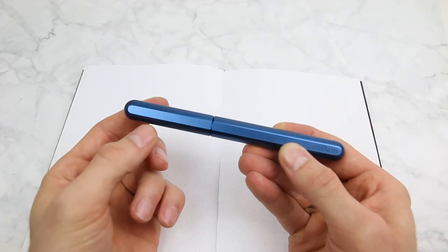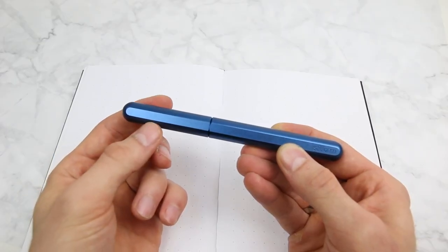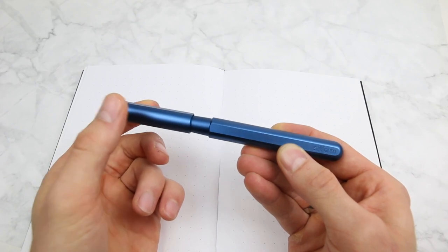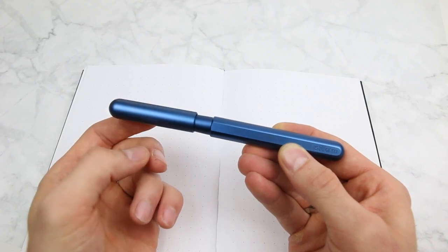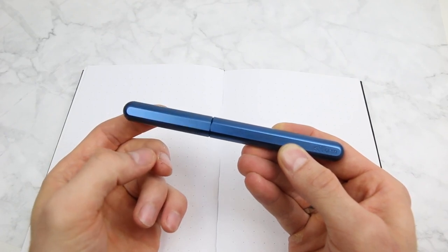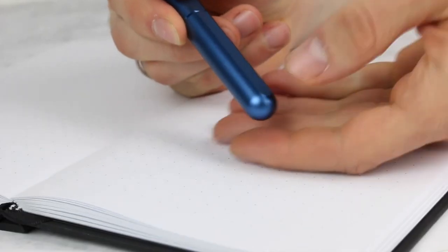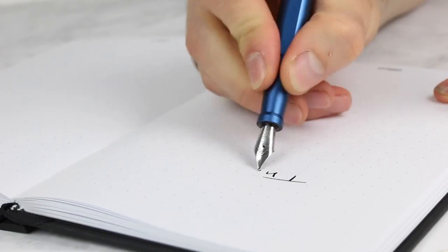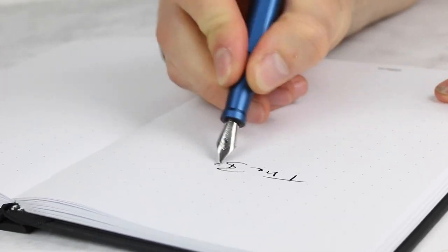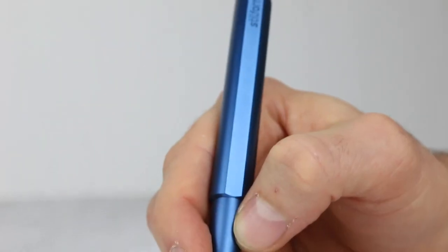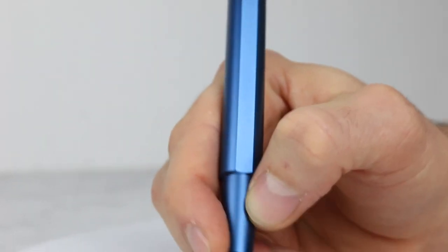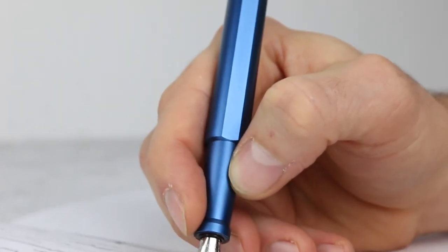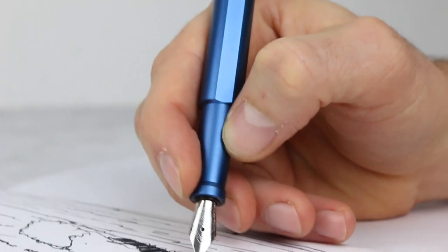All you need is a simple twist and the cap gets pushed off by a strong magnetic force. The magnetic feature guarantees comfortable writing courtesy of a clean design without any threads.